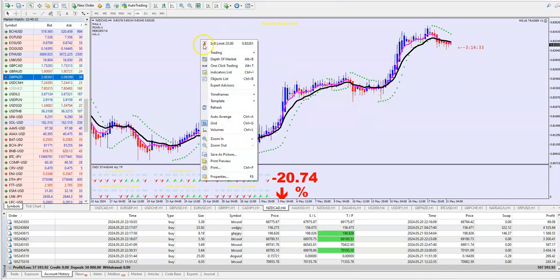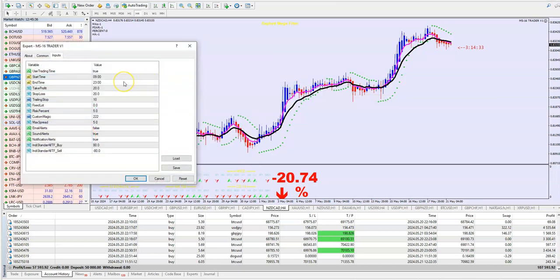Everything is set up in the Expert Advisor properties: trading time, take profit, risk. But guys, you can change everything. I will explain one more time what you can change.